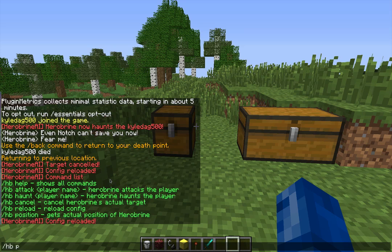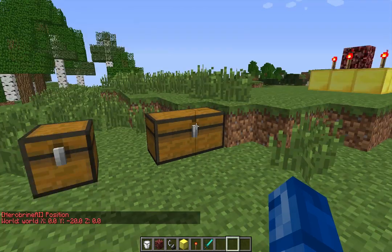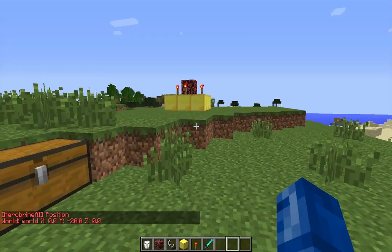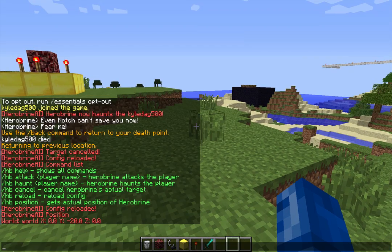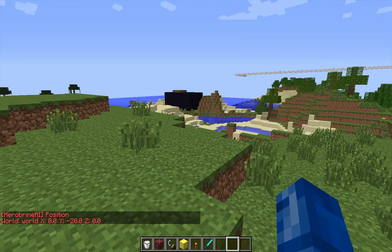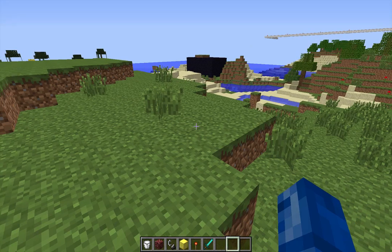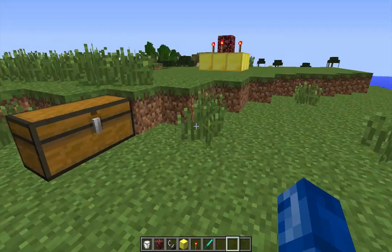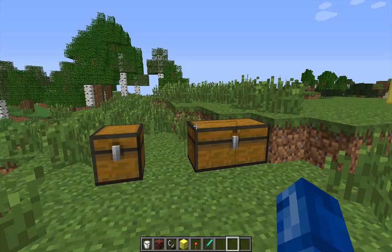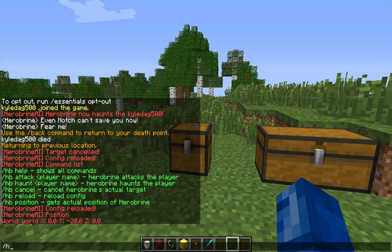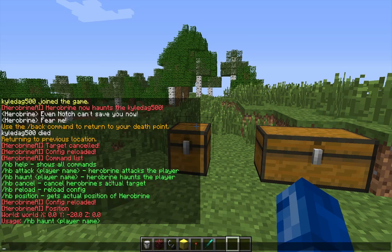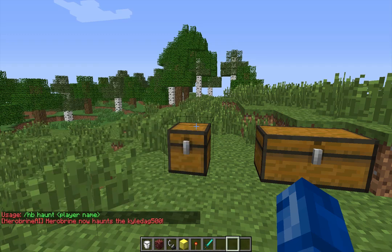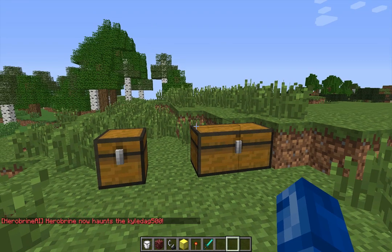/hb position will actually tell you where in the world he's at. When he's not haunting someone he's going to be in a place you can't actually go — if you go down there you'll be in the void and die. When he's not haunting someone, that's where he tends to be. Next we'll do /hb hunt — now he's going to start haunting, choosing a random person.